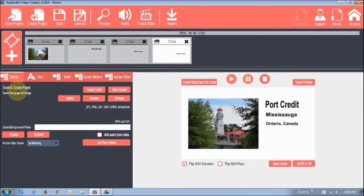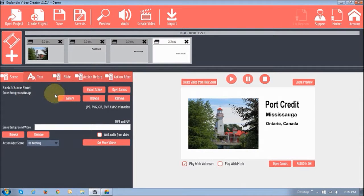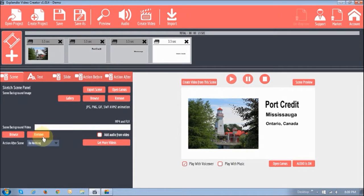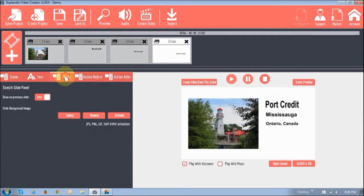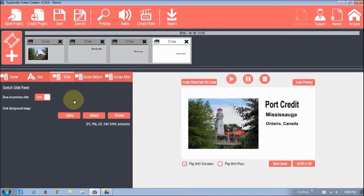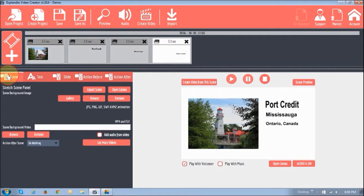So, the scene portion is, you can essentially add a background image or a background video. And the same thing you can do on the slide. The difference between the scene and the slide is that the slide one, when you add a picture or a video, it adds it for that particular slide. Whereas the scene, it adds it for the full scene, as you can see.